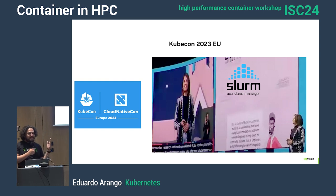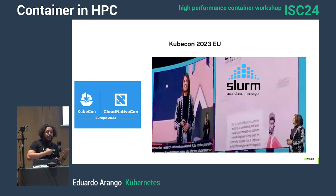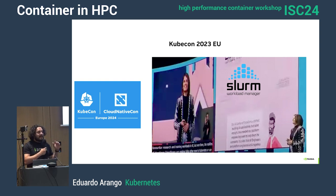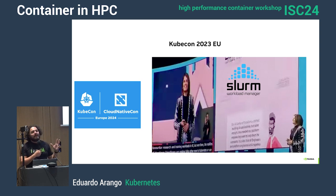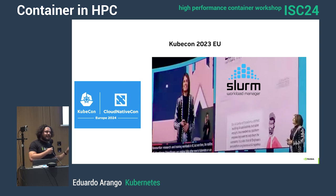Since this initial section before the coffee break is about workload, it gets to show that in the Kubernetes ecosystem, we are looking at Slurm. And here at the HPC ecosystem, we are looking at Kubernetes.